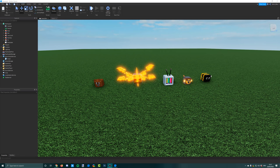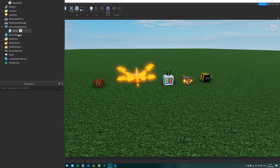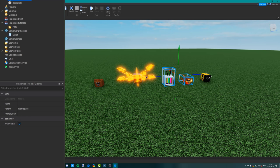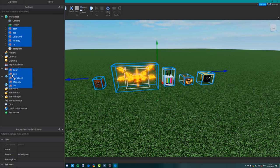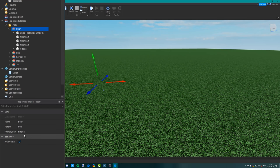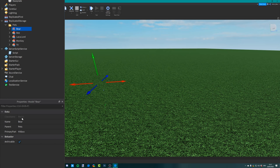Now put all of these pets into a folder in the replicated storage. Click on the plus, click on folder, and set this folder's name to pets. Then select all of the pets and put them into the replicated storage. Also make sure that the primary part of all of your pets is the hitbox, else they will not work. This is because we need to position the model and you can only position a model if you set its primary part.